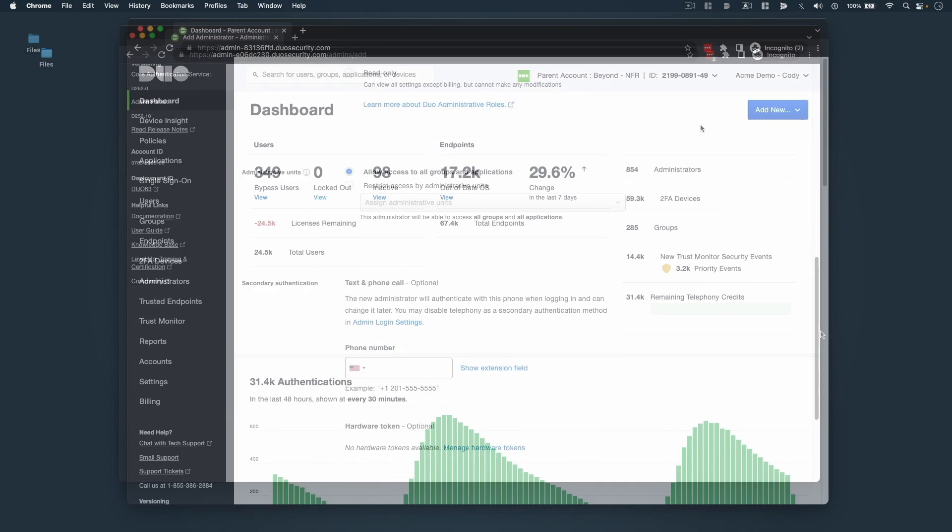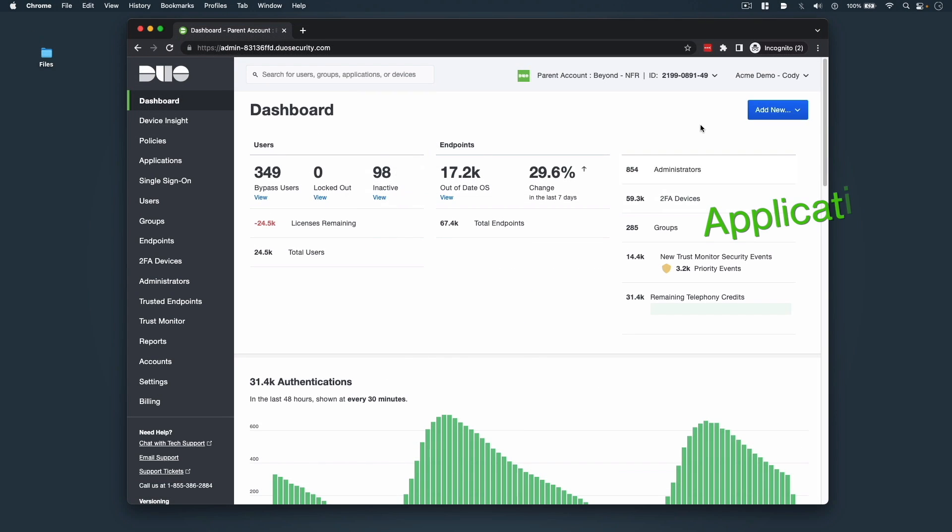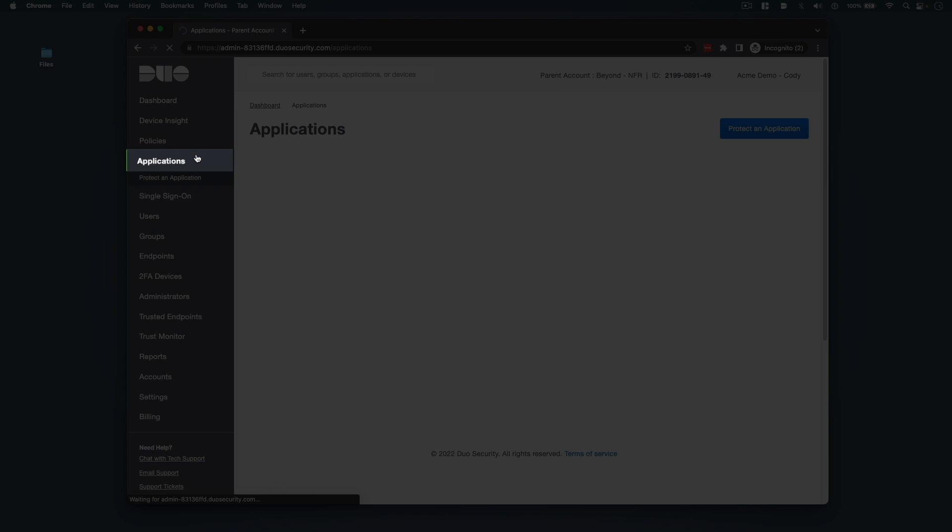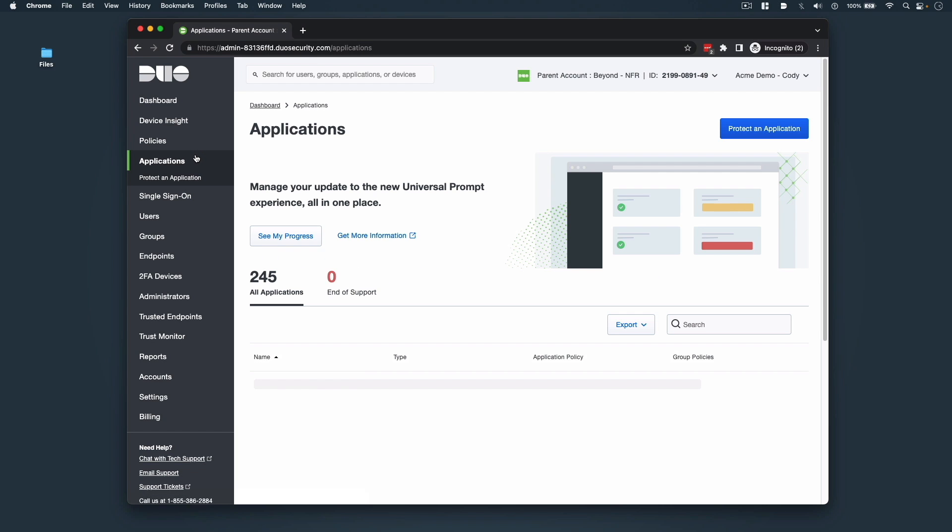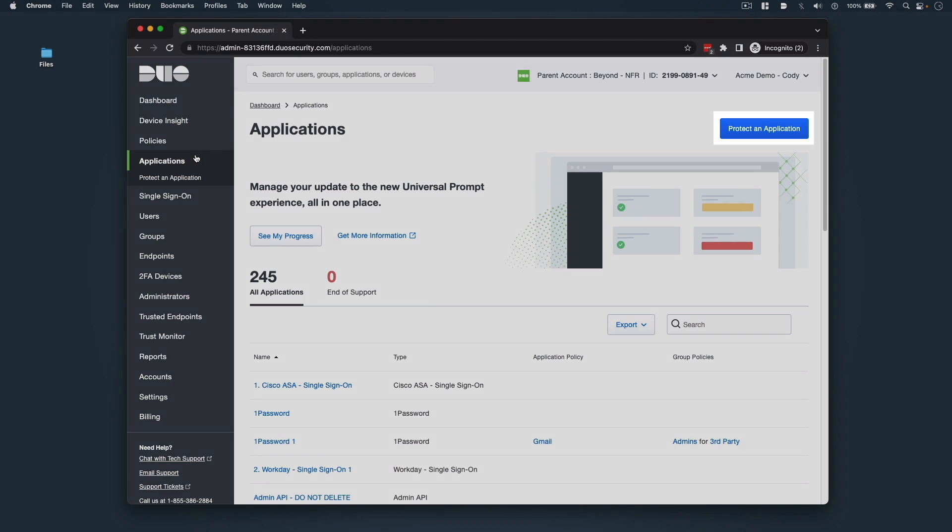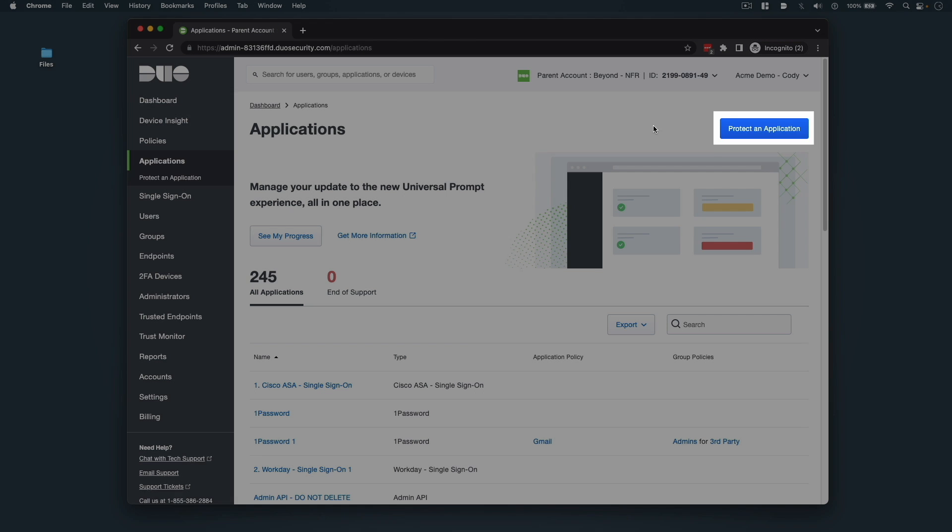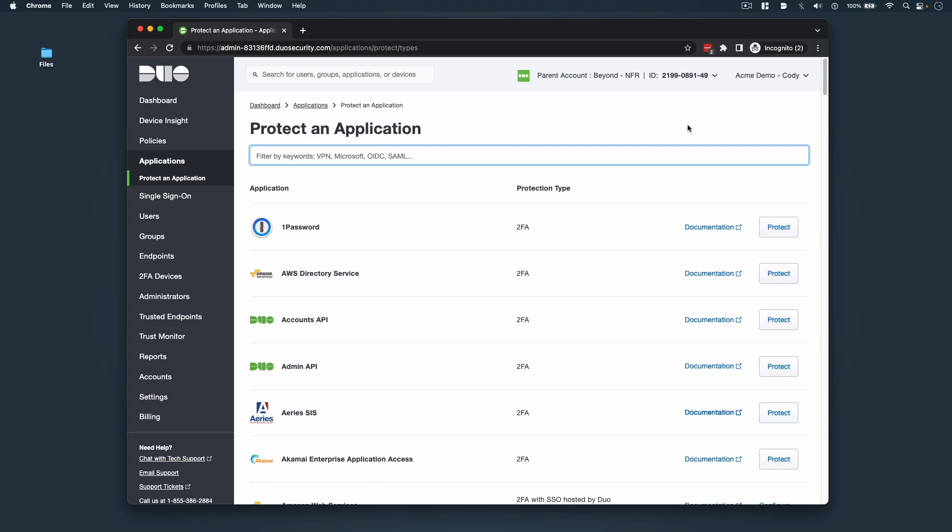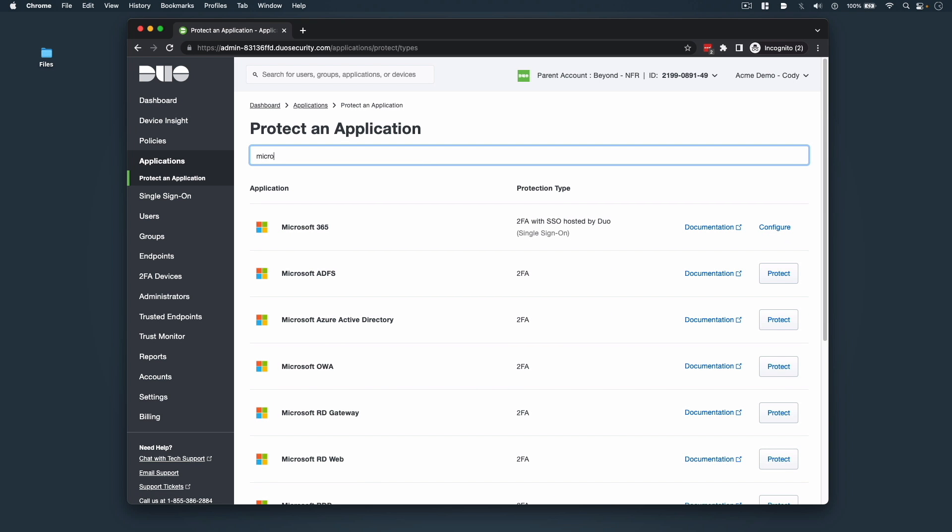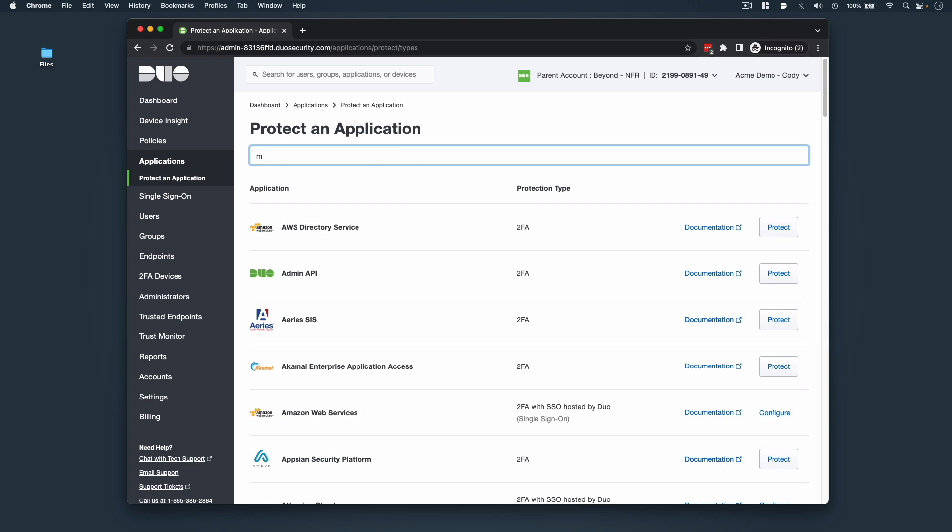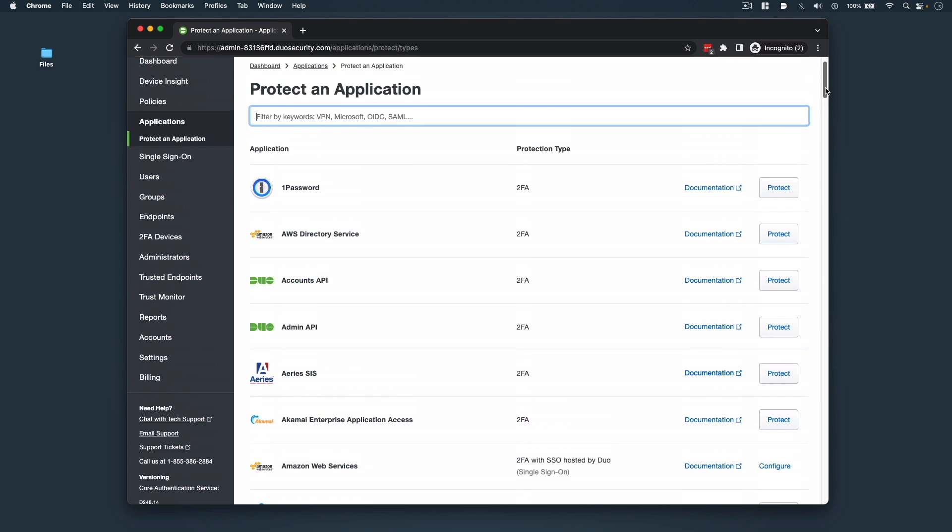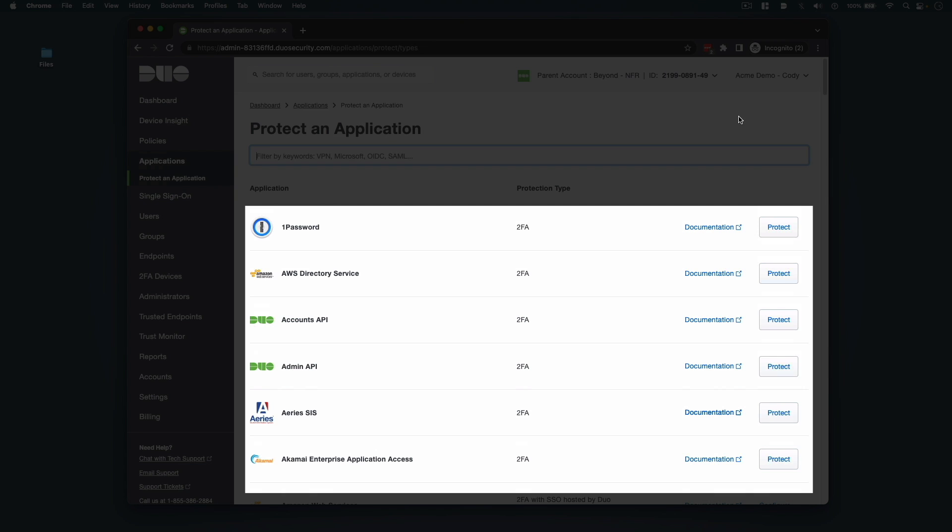If your role includes protecting applications with Duo, click Applications in the left sidebar and then on the Applications page, click the Protect an Application button. From there, you can either use the in-page search bar to find the application you wish to protect or scroll down to see the applications in alphabetical order, as well as details on their protection type, Duo documentation links, and the Protect button to begin the configuration.